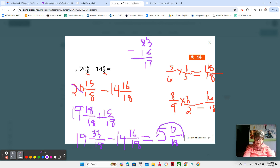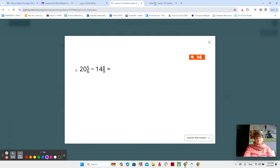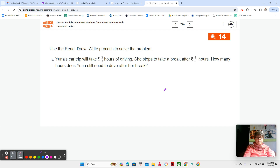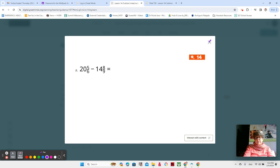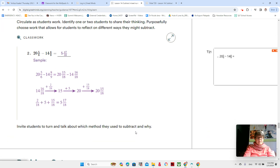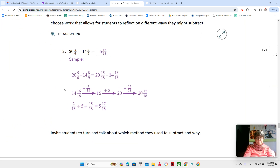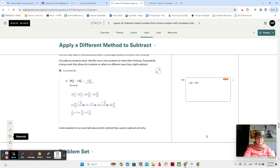That is correct. Is that the way you did it, or did you do it a different way? If you didn't get it finished, make sure you get this copied down. Let me show you another way — this is the adding-on method. Start with 14 and 16/18. Add two-eighteenths — that'll bring you to 15. Add five more — that'll bring you to 20. Add 15/18 more — that'll bring you to 20 and 15/18. Thank you so much, I appreciate you. Have a great day.